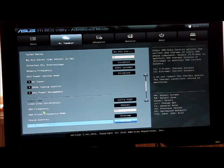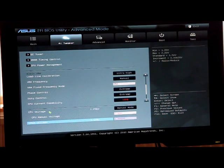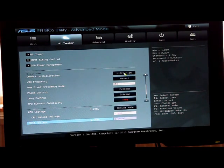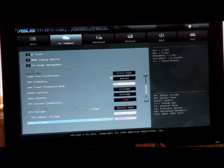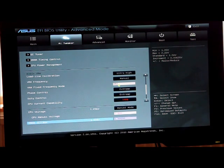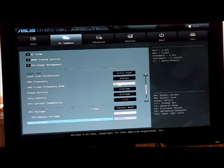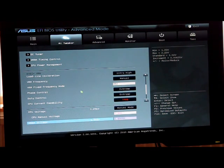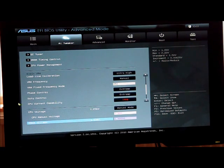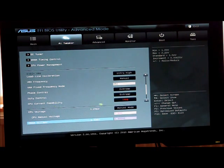All right let's move them down. Load line calibration put it at ultra high, VRM frequency manual and I set it at 350, phase control and duty control both at extreme, CPU current capability 140.